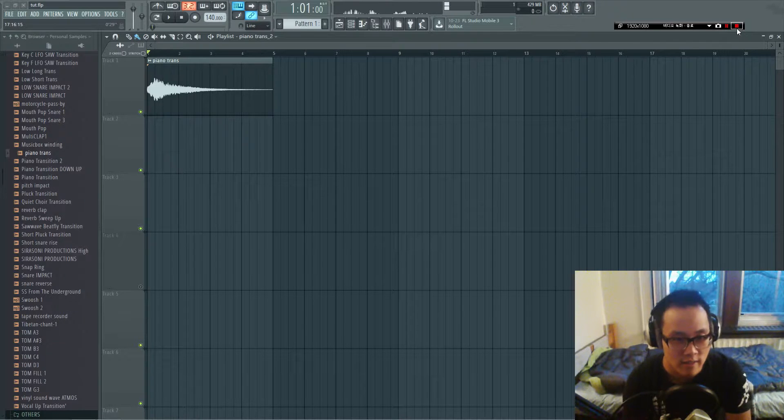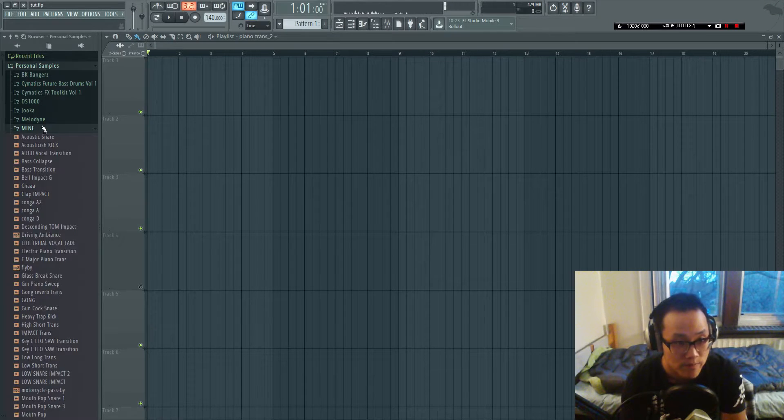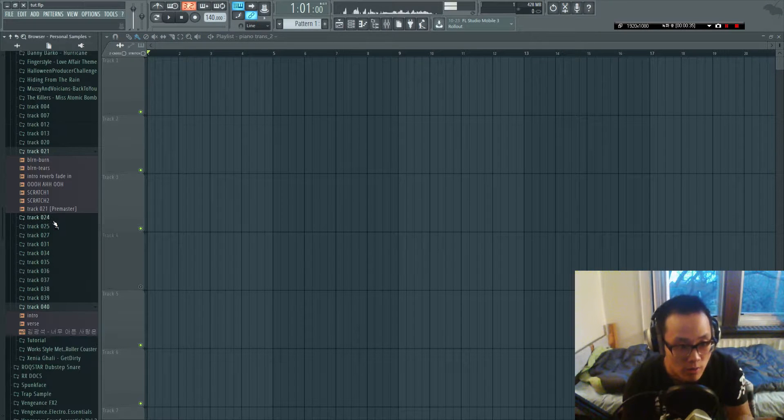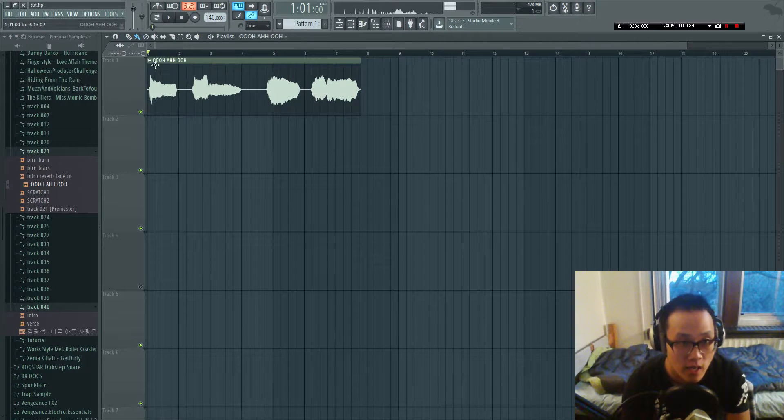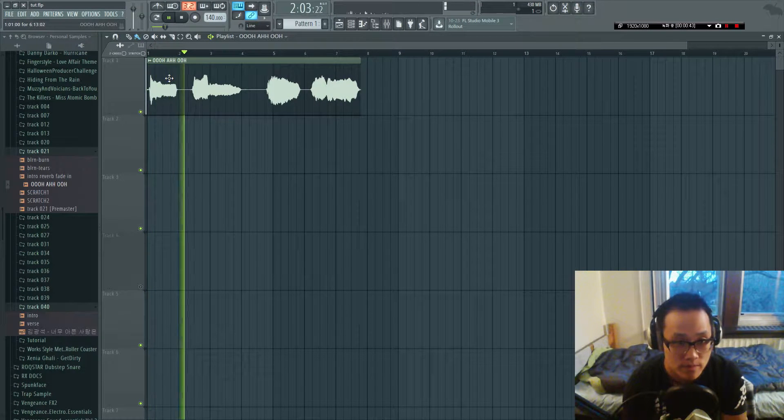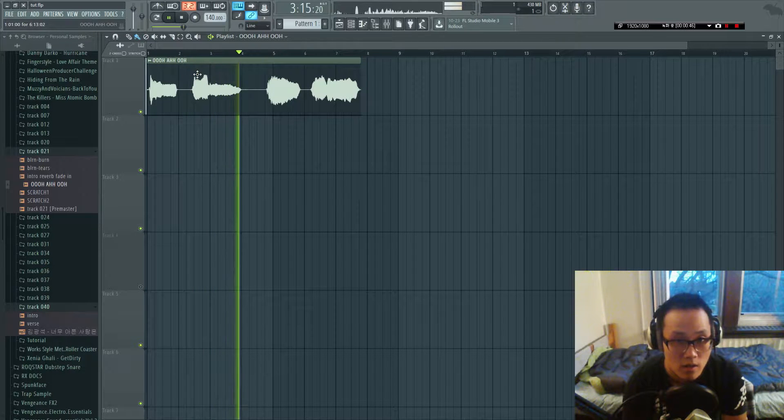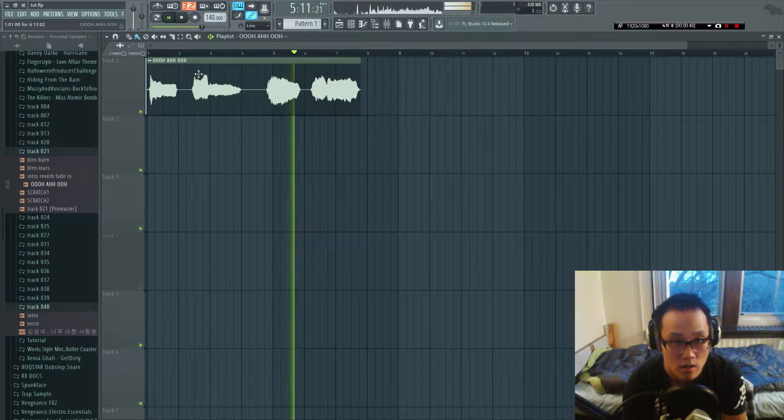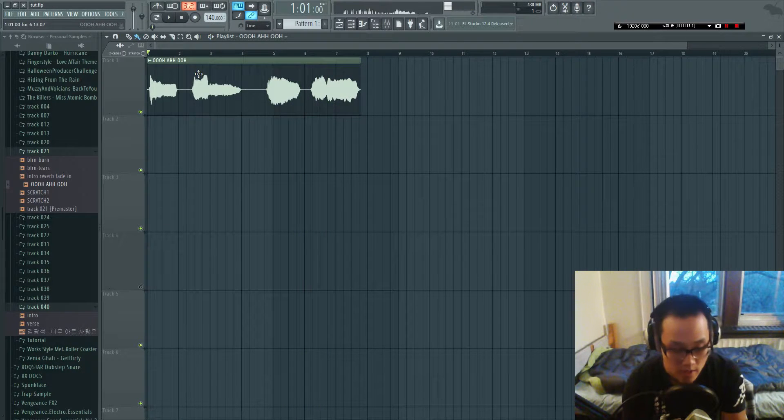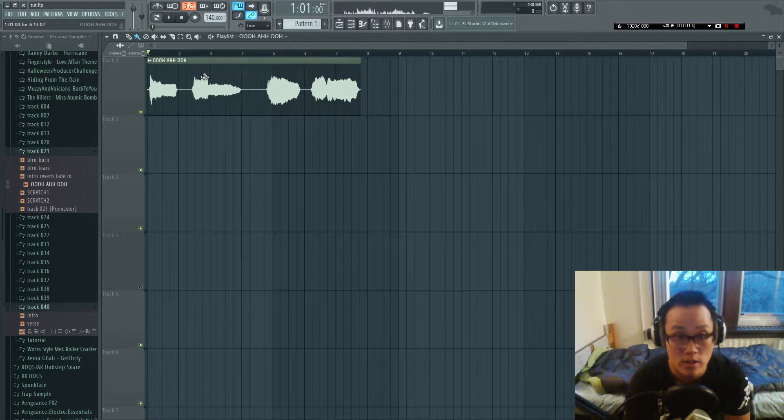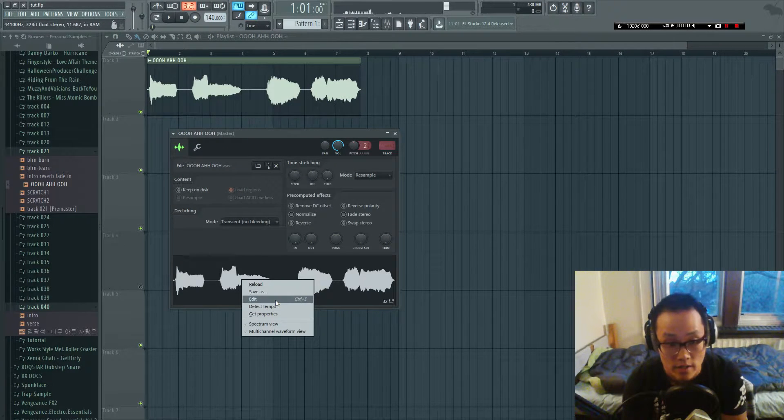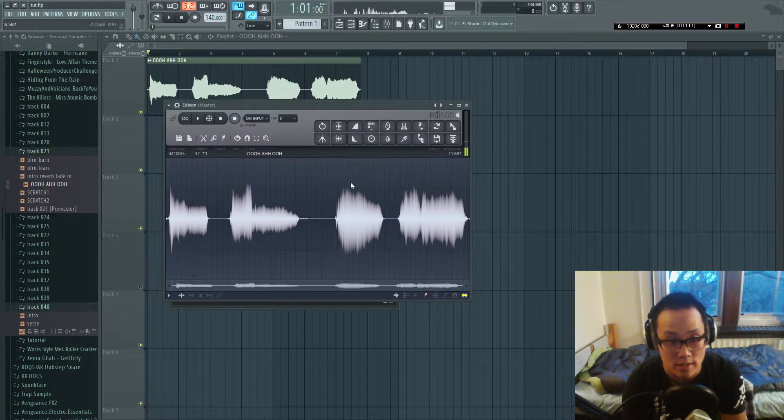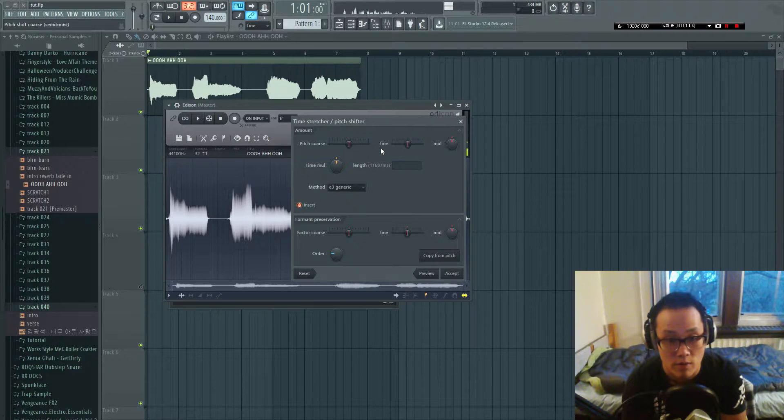So let's get started. First of all, I'm gonna do it with a vocal track. I have this vocal right here, listen to it. Yeah, it just sounds normal. What you're gonna do is double-click on this, right-click, go to Edit, open up in Edison, and you click right here on the time stretch drum loop thing.